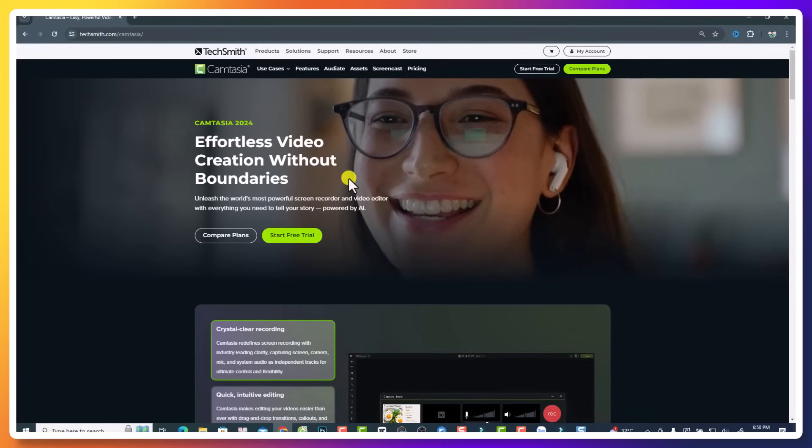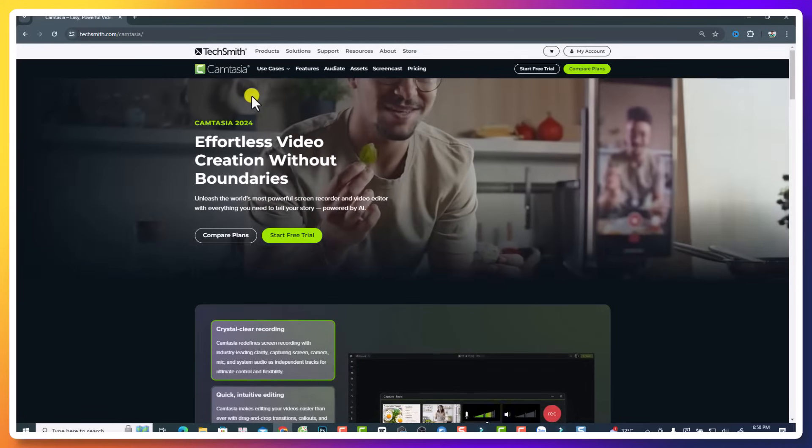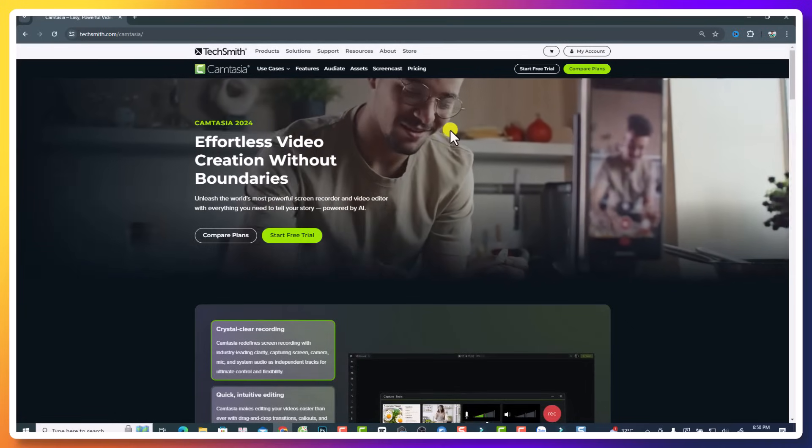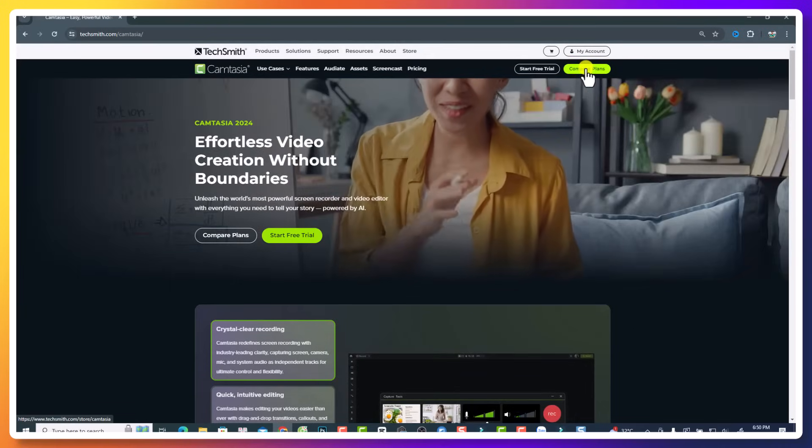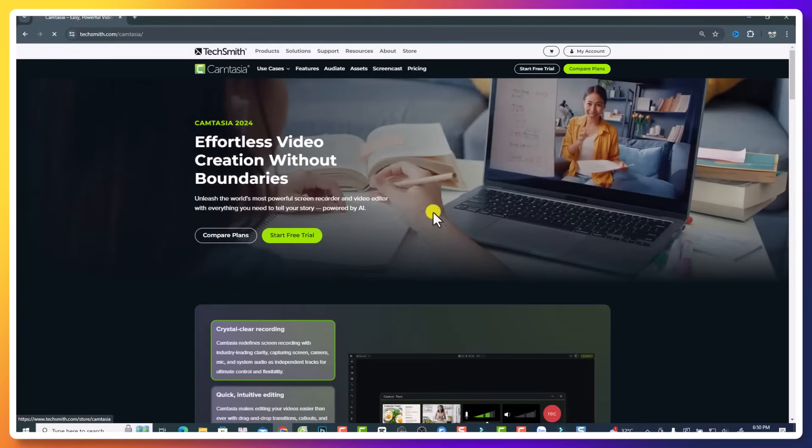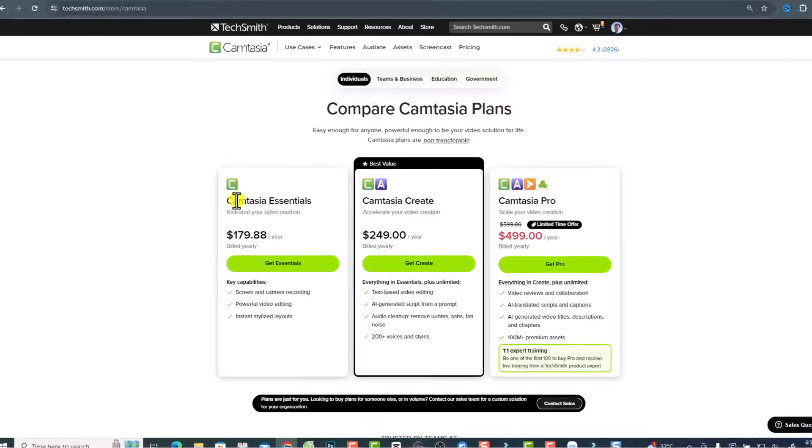So we have the new website. It is Camtasia 2024 and we can click here, compare plans. So you will see different plans for Camtasia.